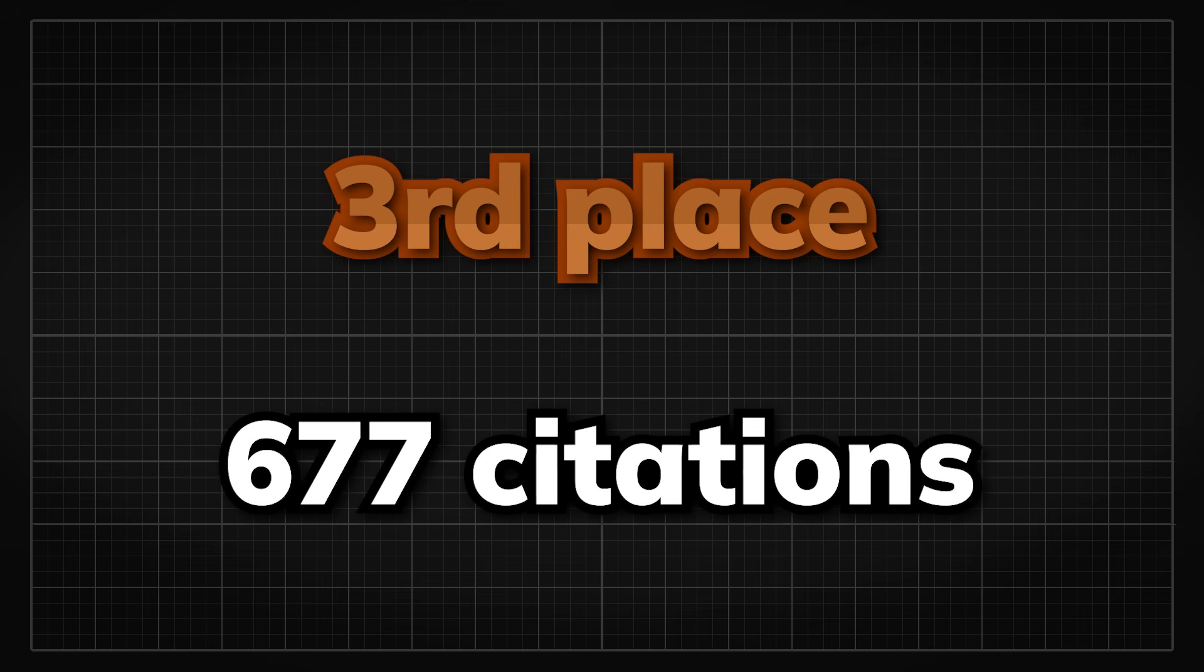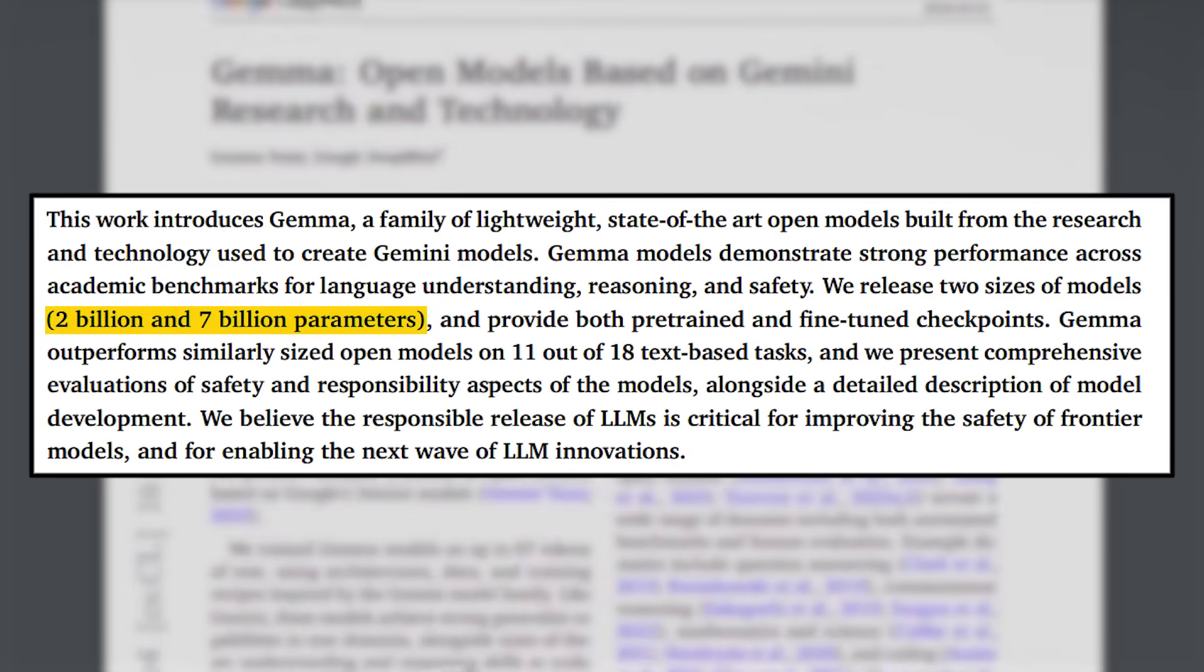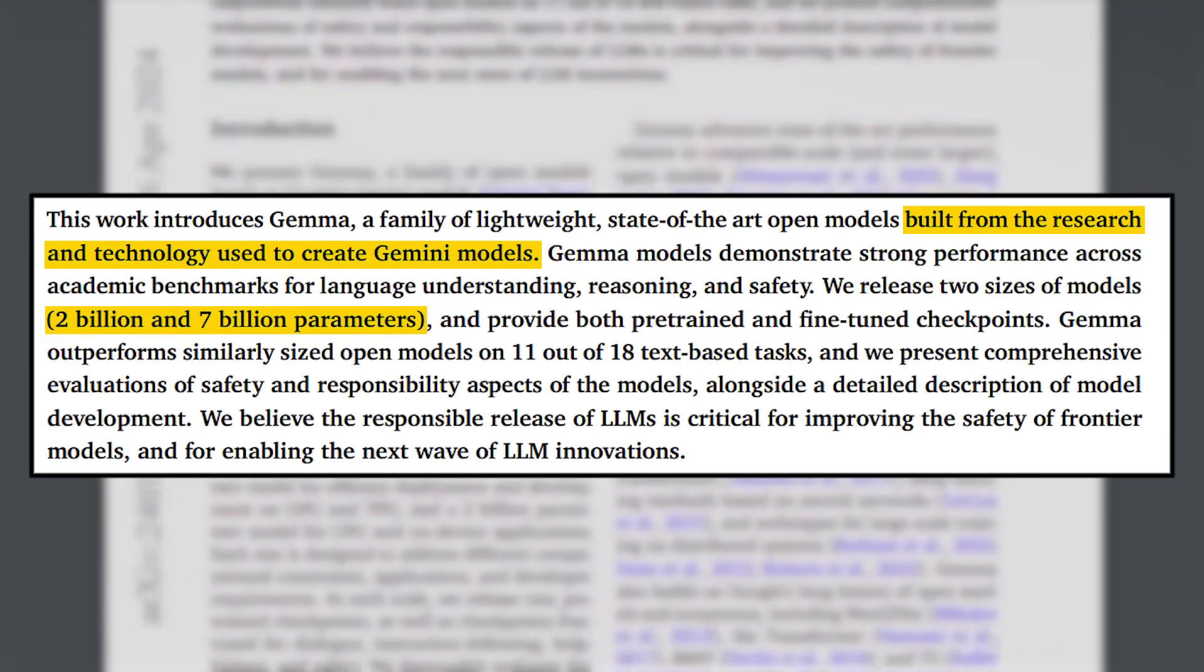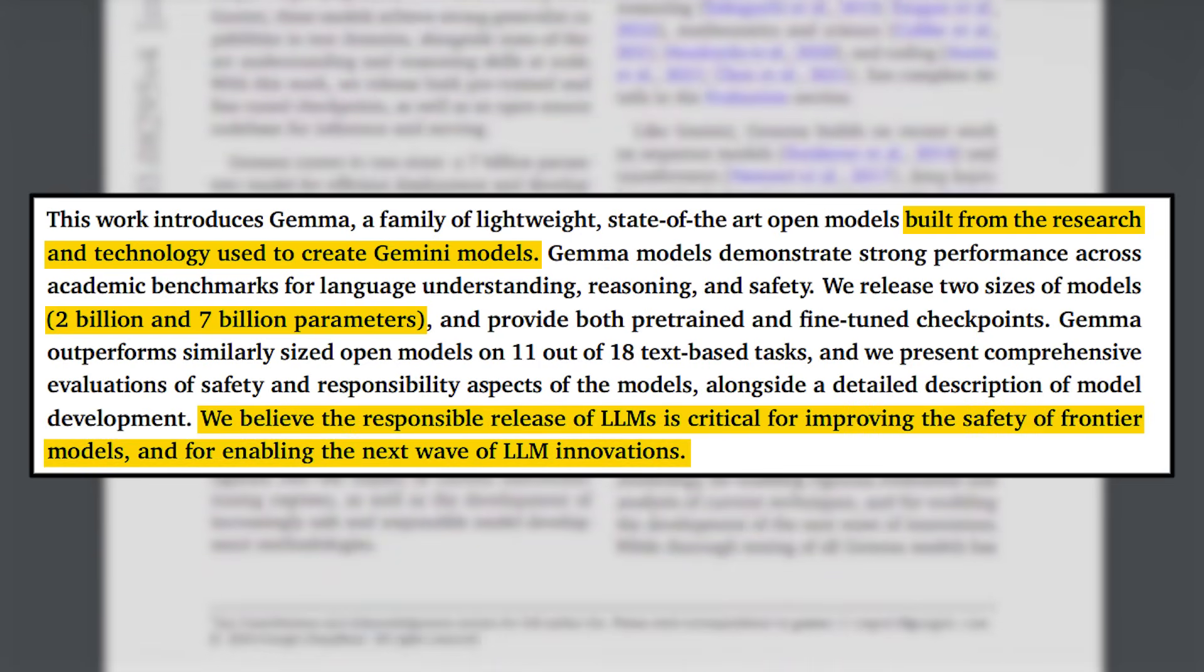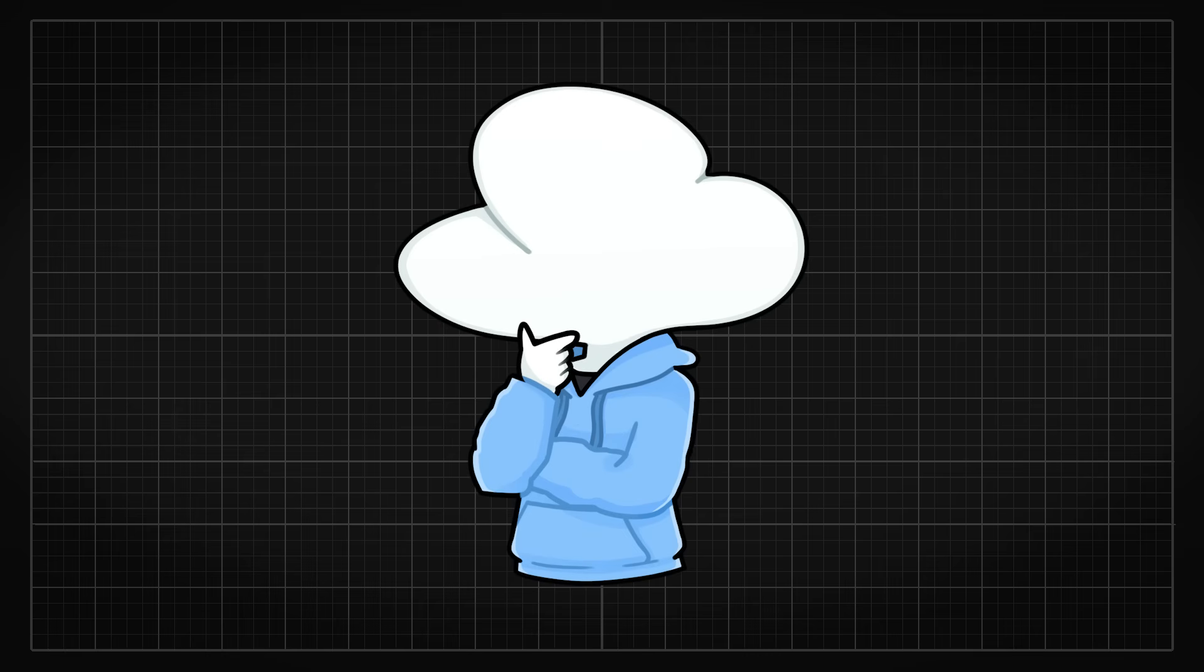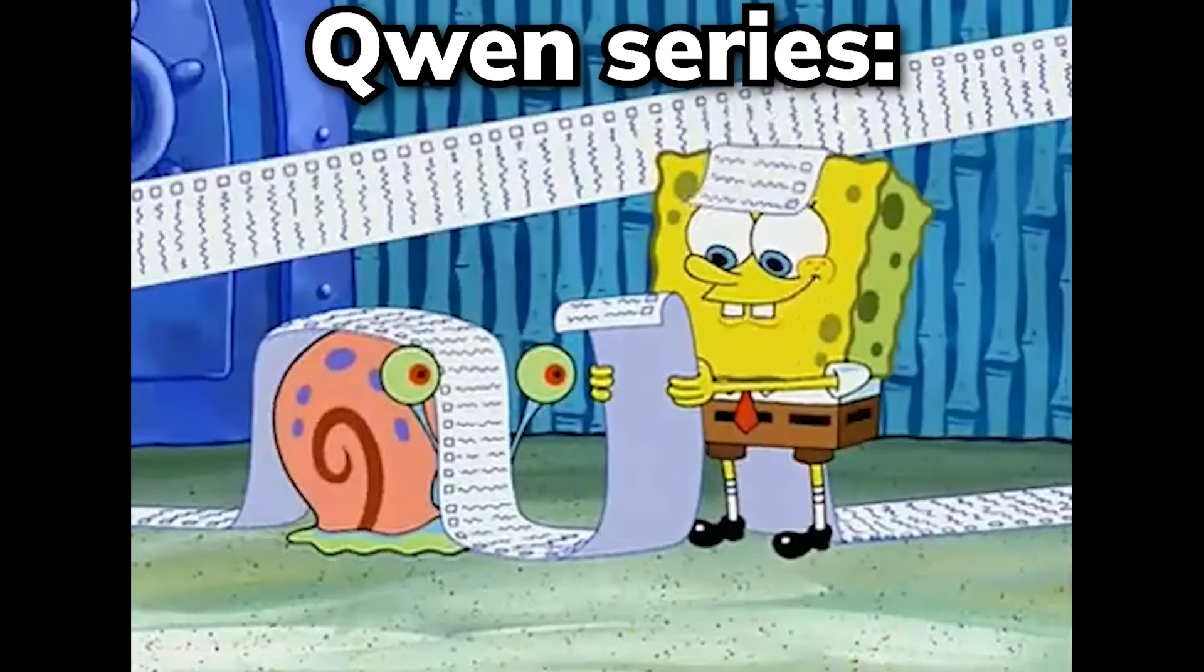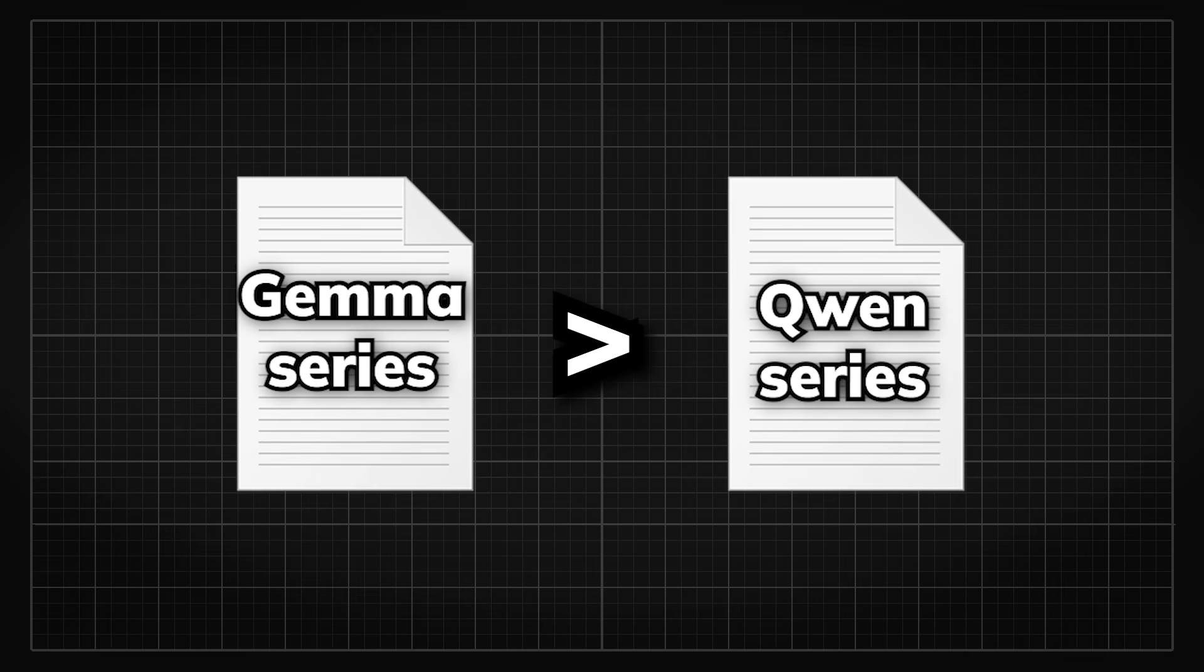Coming in the 3rd place with 677 citations, we have the Gemma paper published in March that is also from Google. Gemma is the 2 billion and 7 billion parameters open weights model derived from their Gemini models with a big focus in AI safety, but we know Google and model safety don't really go hand in hand. I am a bit more surprised that Gemma is this high because the paper is not super detailed compared to the QWEN series, but the models they released are still great models.